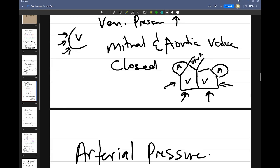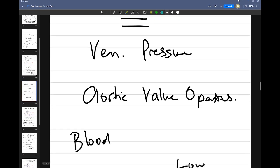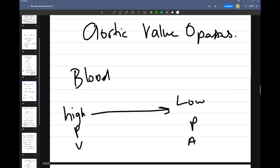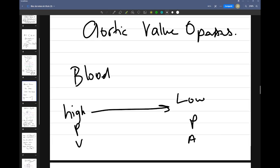When these valves open, blood is going to start to move from the ventricles to the aorta. It's important to note that blood flows from an area of higher pressure to lower pressure. So blood will actually start to push from the ventricles into the aorta specifically, or into the pulmonary artery — from the ventricles to the arteries.